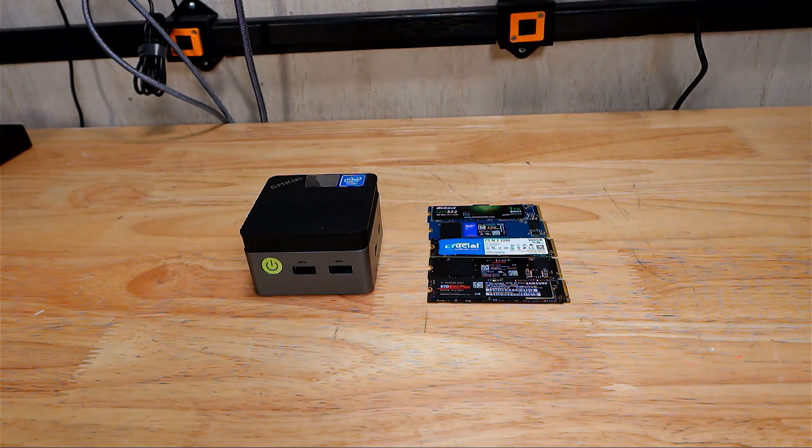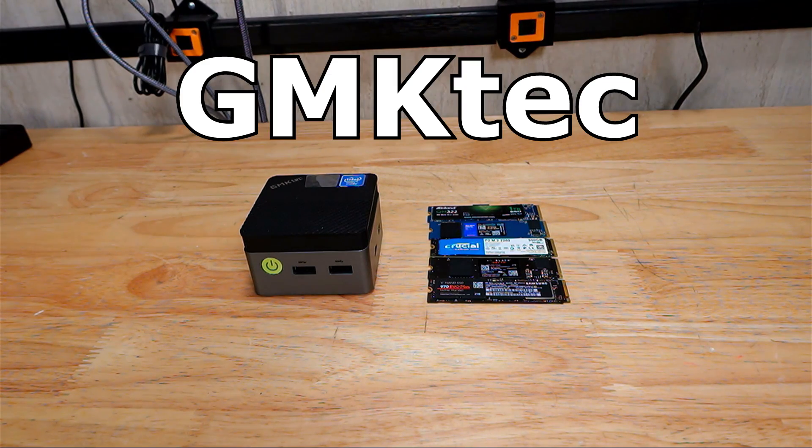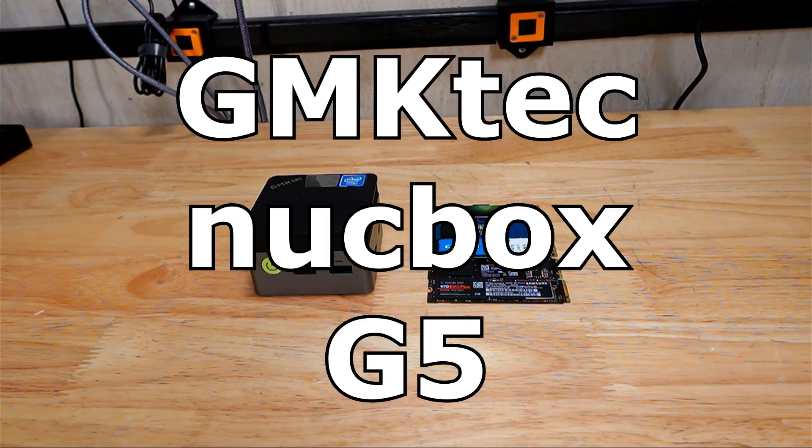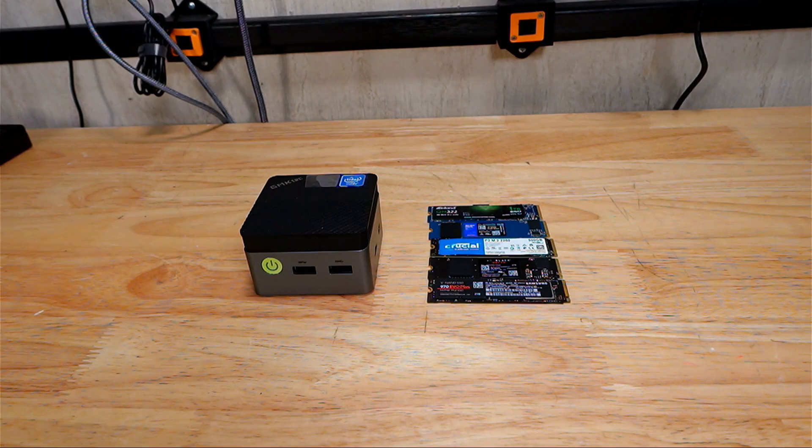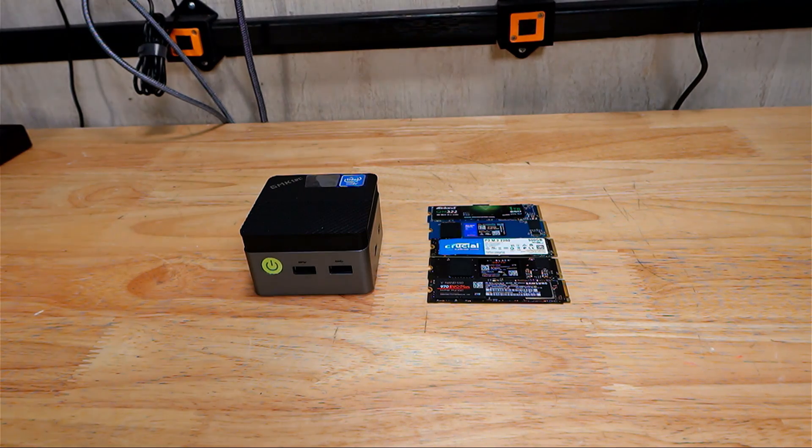This is a quick follow-up video of the GMK NUCBOX G5 based on user feedback from the last video I made.